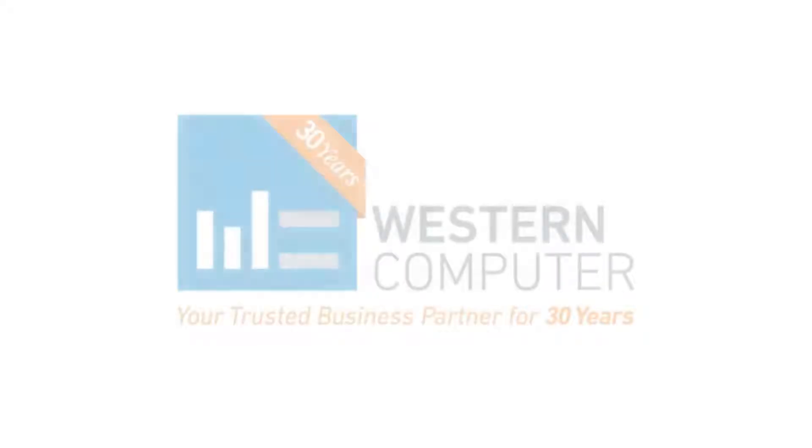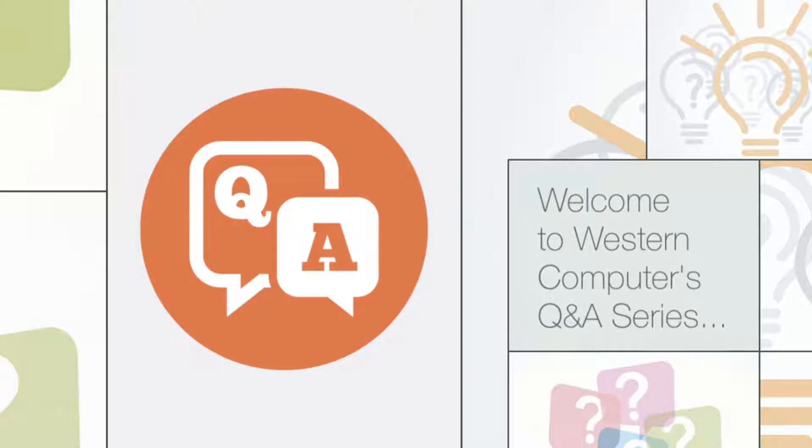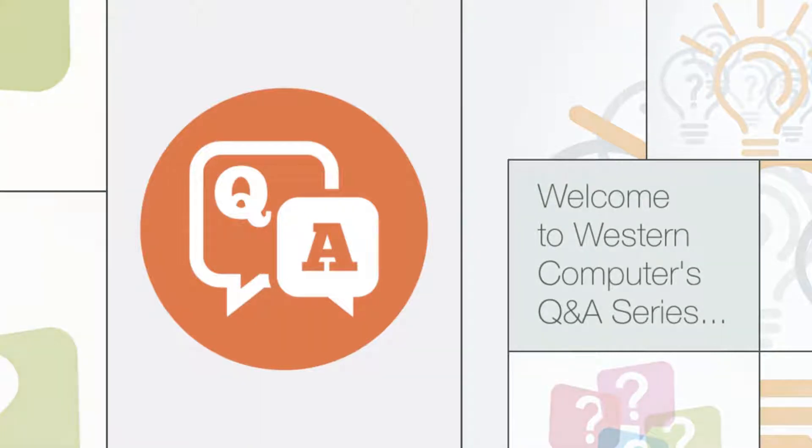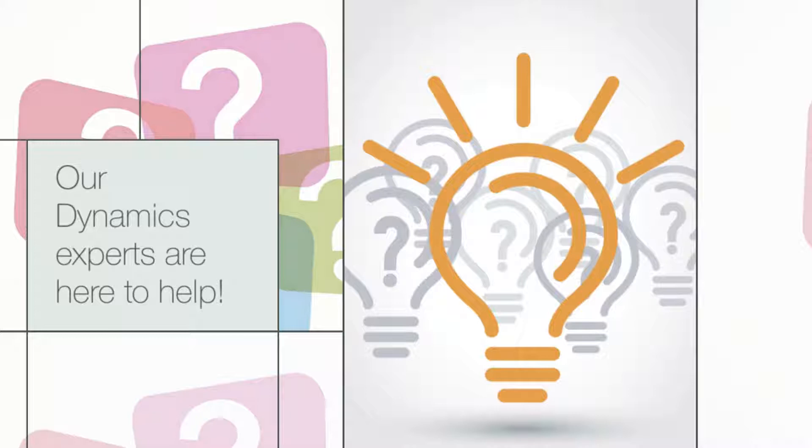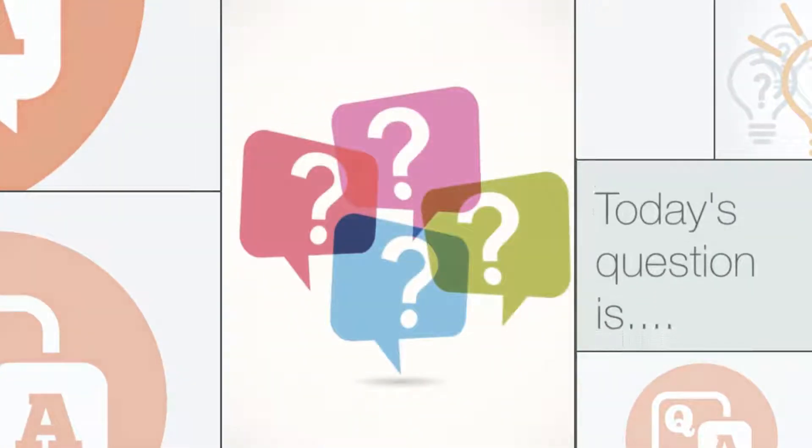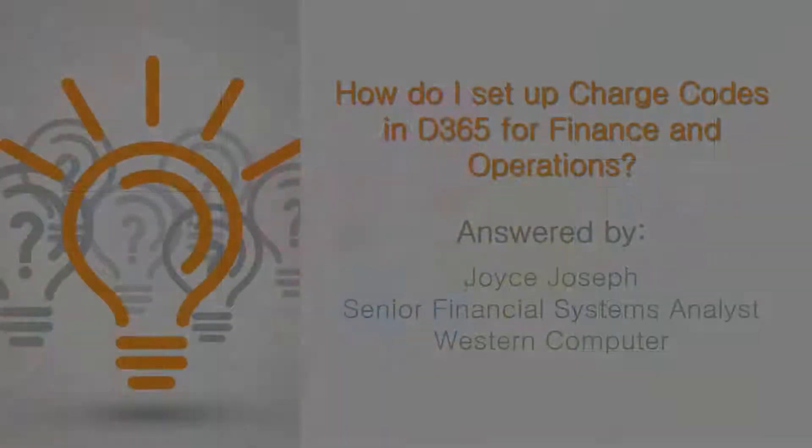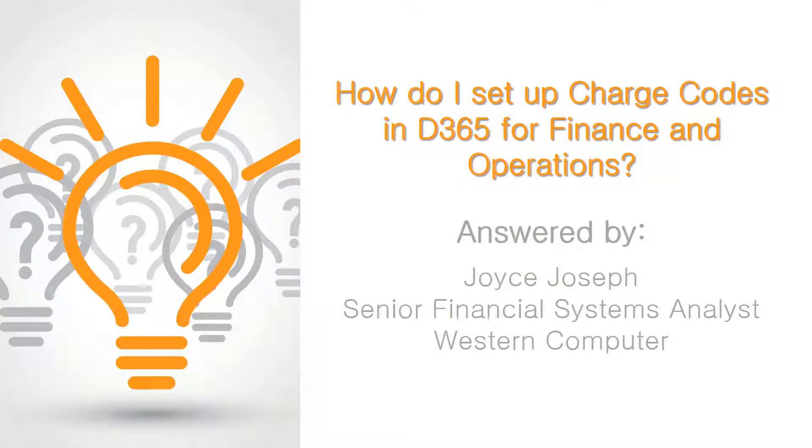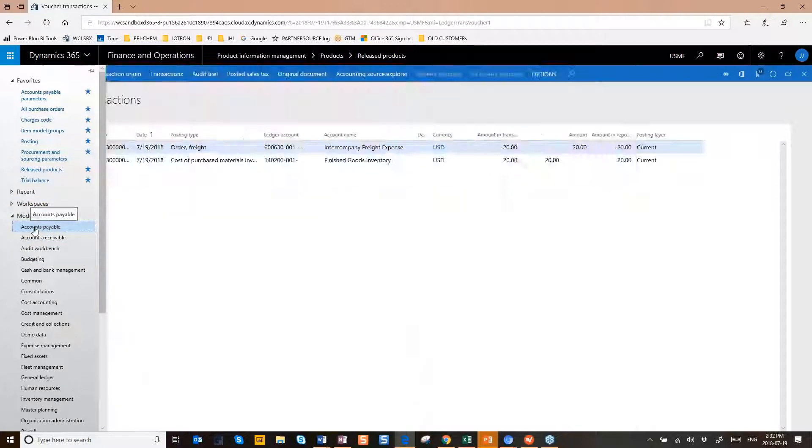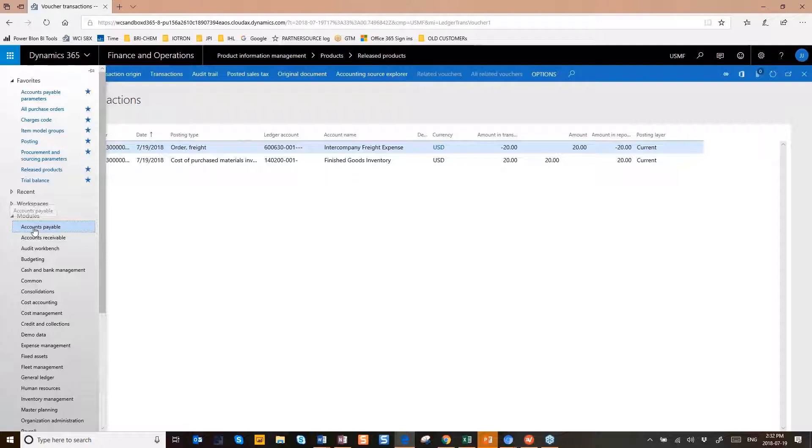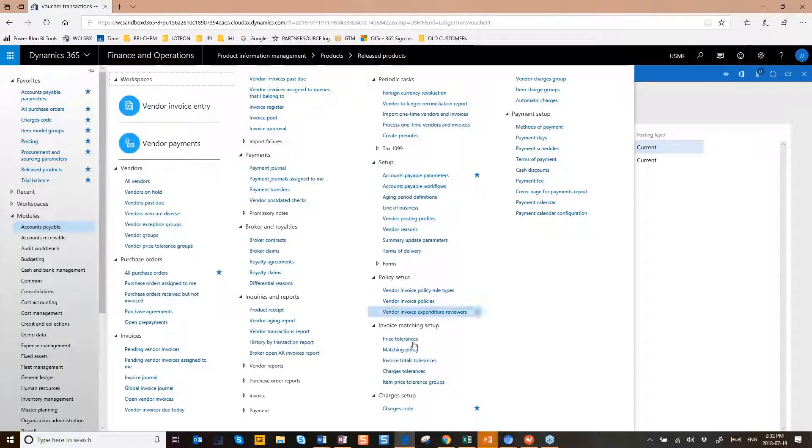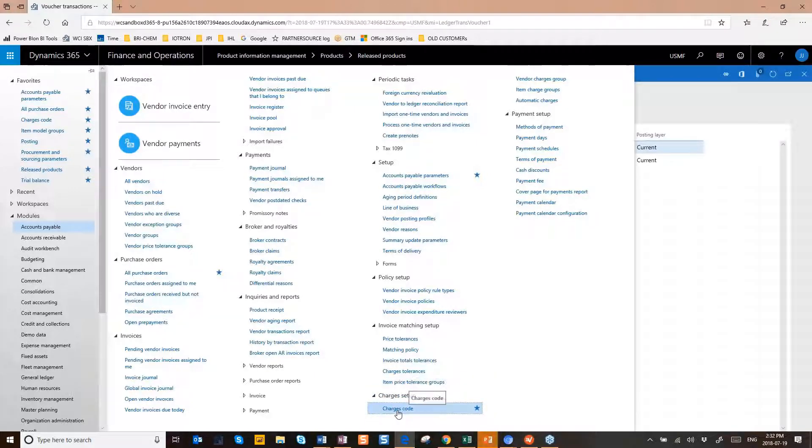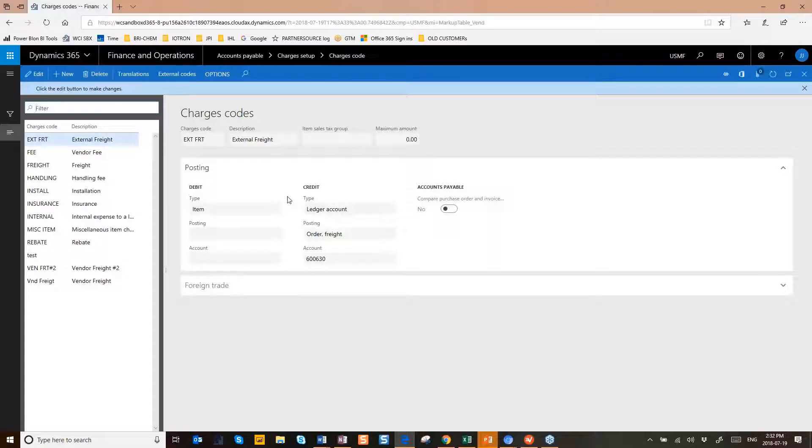All right, so charge codes. Let's start. You're going to Accounts Payable and you're going to go into Setup, so Accounts Payable Setup, and then you'll find Charges, Set Up Charge Code.